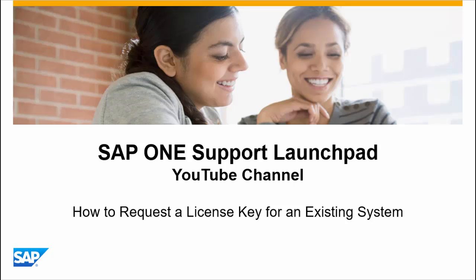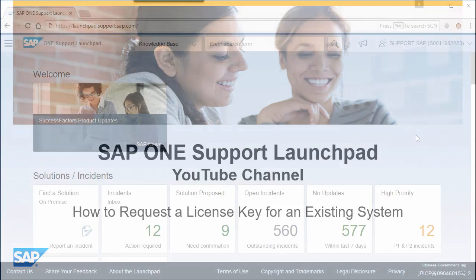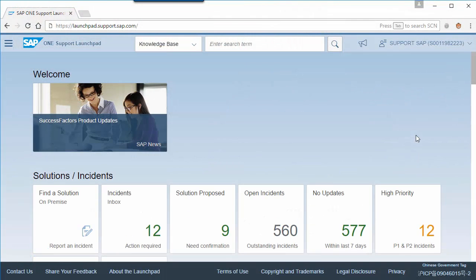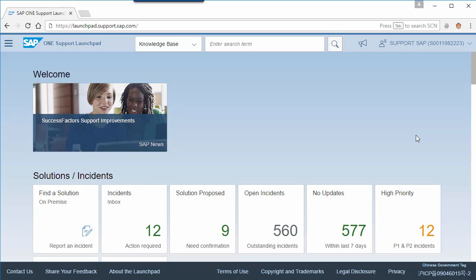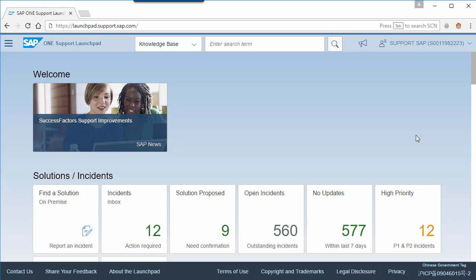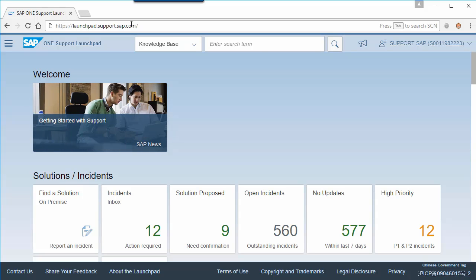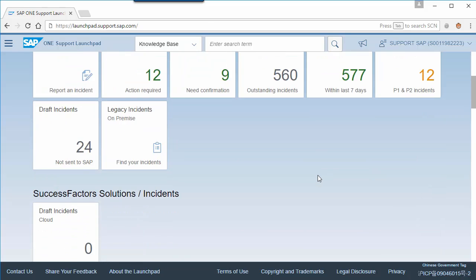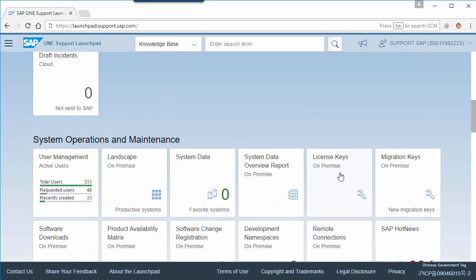Hello and welcome. In this video, I will demonstrate how to request a license key for an existing system. Access the SAP One Support Launchpad at launchpad.support.sap.com. Open tile license keys.